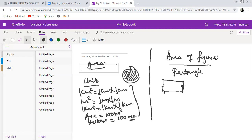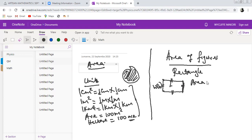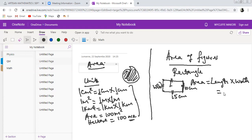In a rectangle, this side and this side have the same dimension, and they are parallel — meaning even if extended, they will never meet. The longer side is normally referred to as the length and the shorter side as the width or breadth. The area of a rectangle is given by length times width. For example, if the length is 15 cm and the width is 10 cm, the area is 15 times 10, which equals 150 centimeters squared.